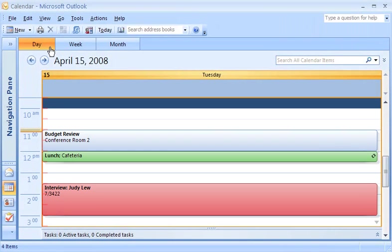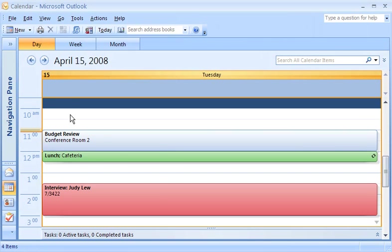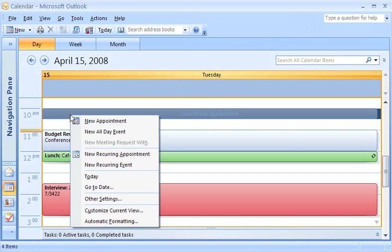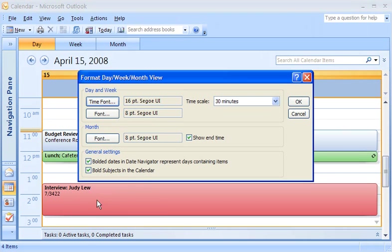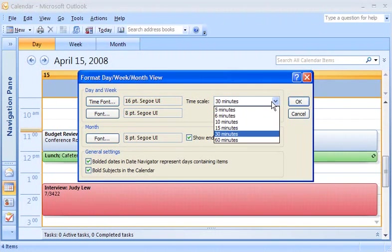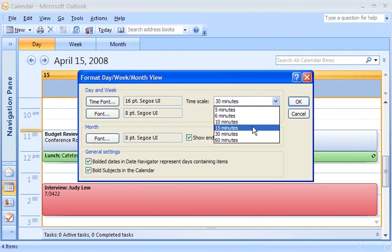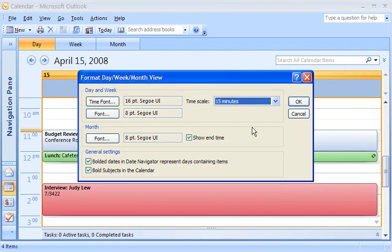You can customize the timescale shown. For example, instead of 30-minute segments, you can choose 15-minute segments. Right-click on the calendar, and then click Other Settings. In the timescale drop-down list, there are several options, from 5 minutes to 60 minutes. Just click the one you want.